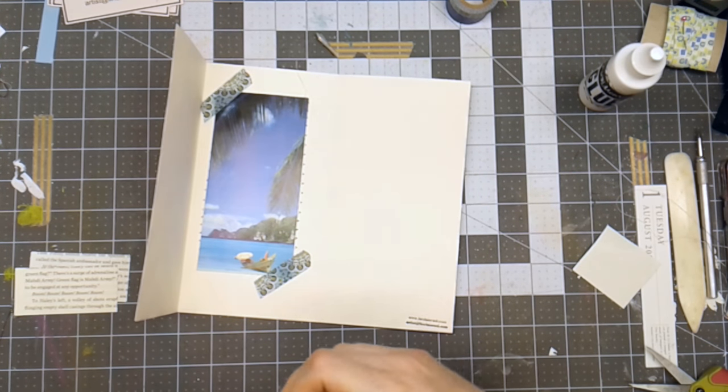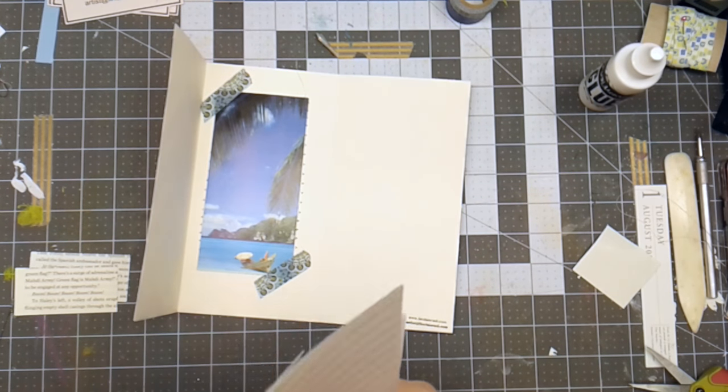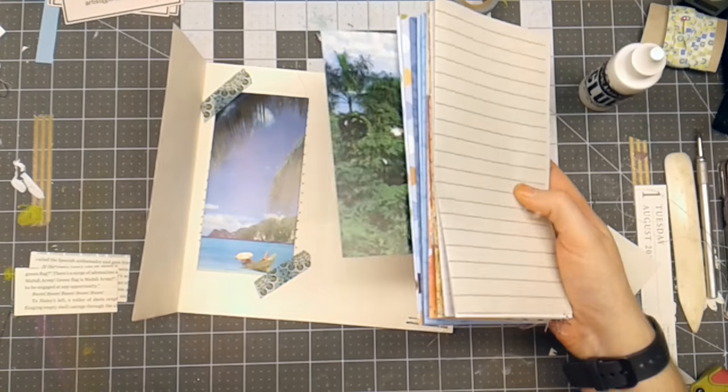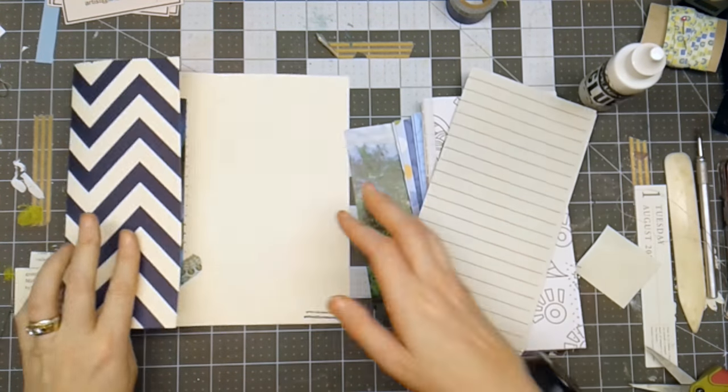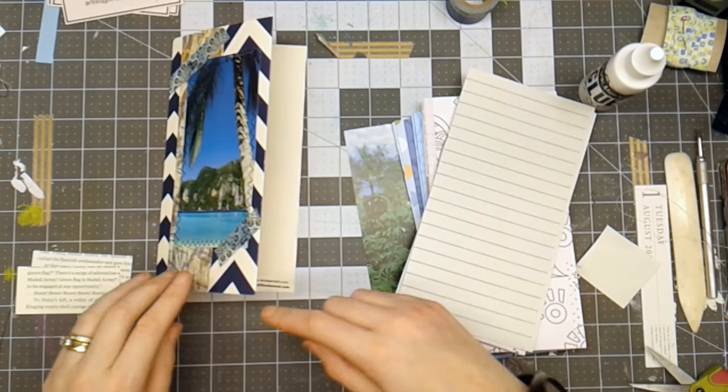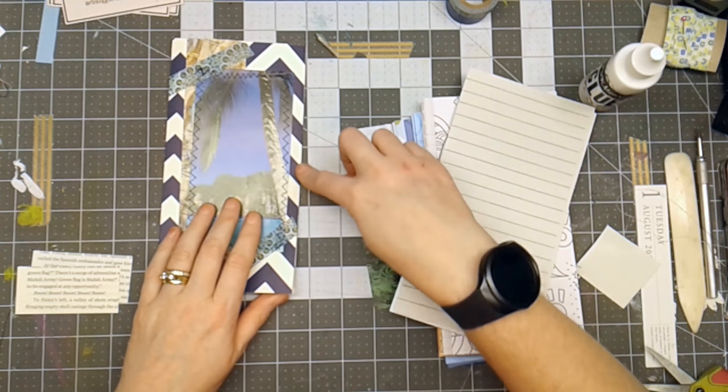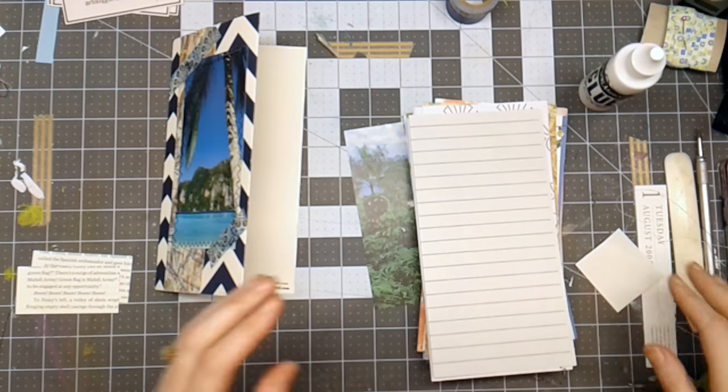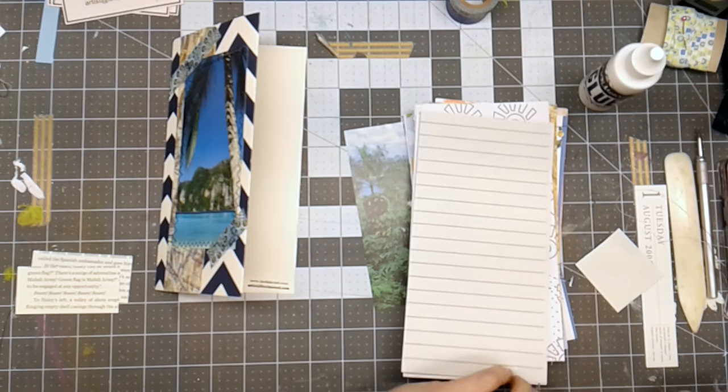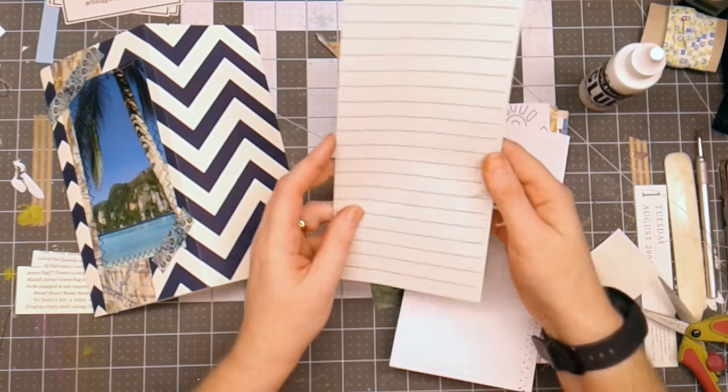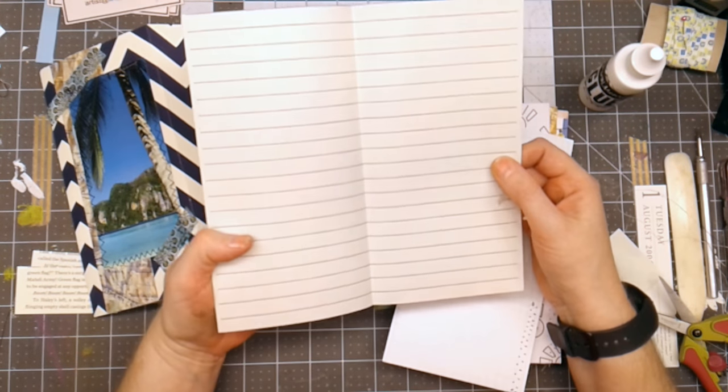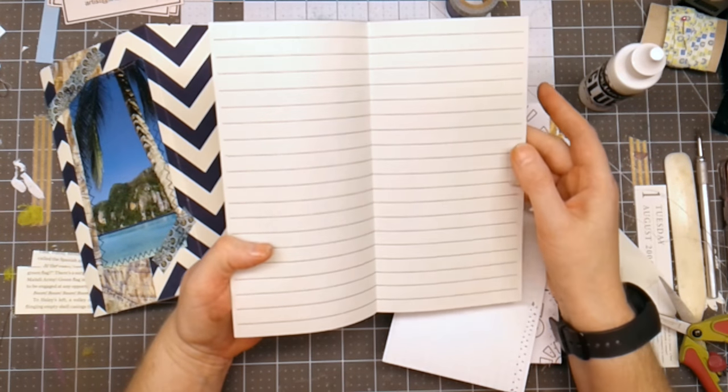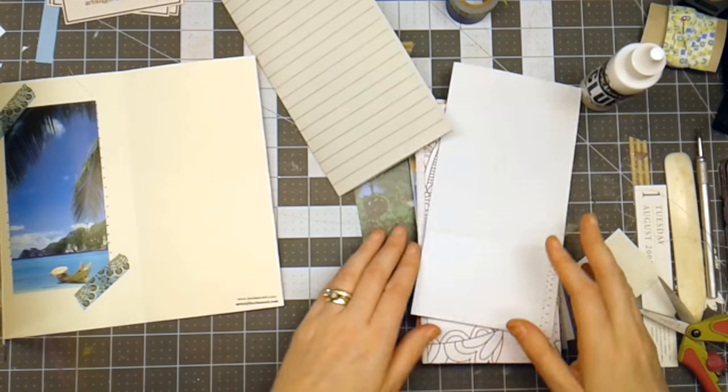And then what I'll do next is I go through all the papers in my stash and doing the same concept of 8 1/4 tall and scoring at 4 1/4 inches. You can use regular letter sized paper. So this was letter sized paper that I trimmed. I also printed the lines on there. So that's a page that will go in my journal.